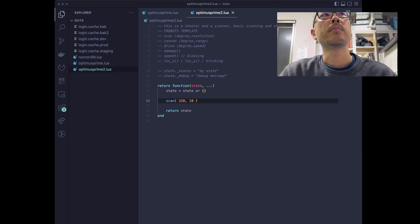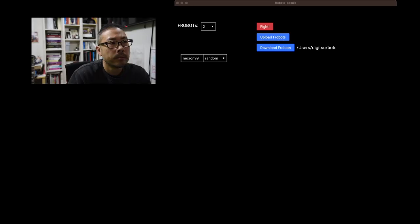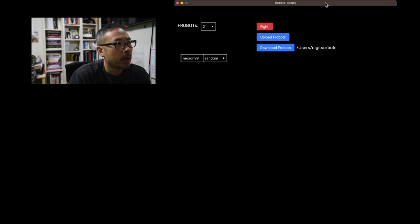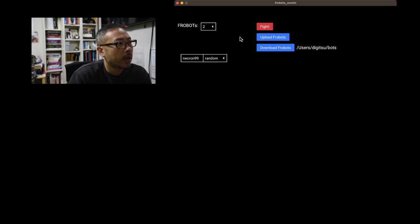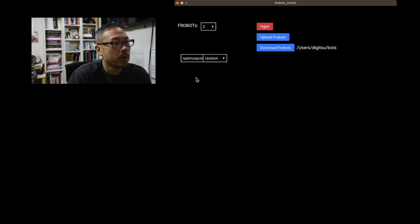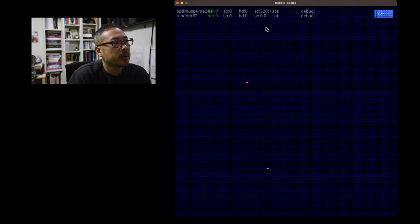And in order to do so, let's jump right into the code. All we have to do is just tell the robot I want to scan 320, 10. And there you go. That should work. So what we'll do is we'll upload our robot. We'll just jump over here to our simulator. And we've loaded our robot. We've called Optimus Prime 2. And what we'll do is we'll click fight and see what happens.